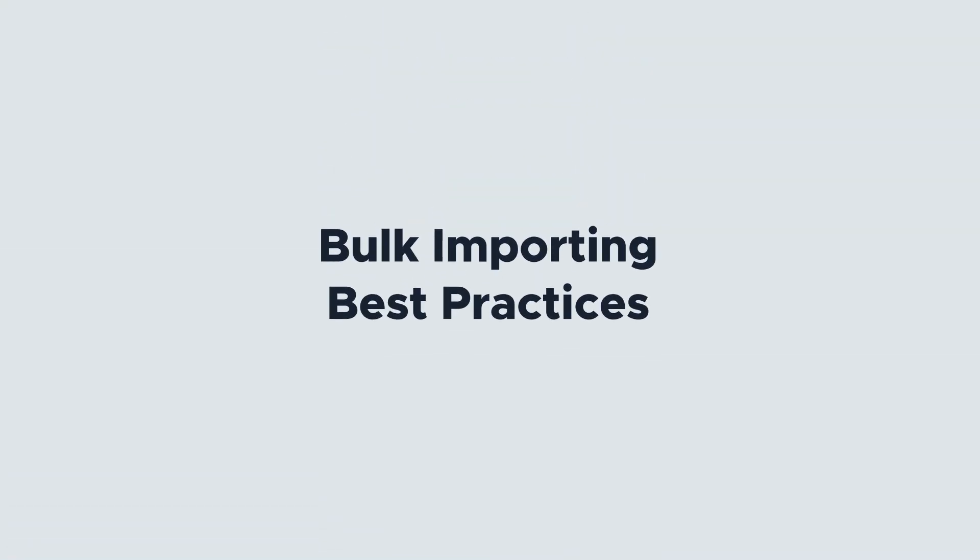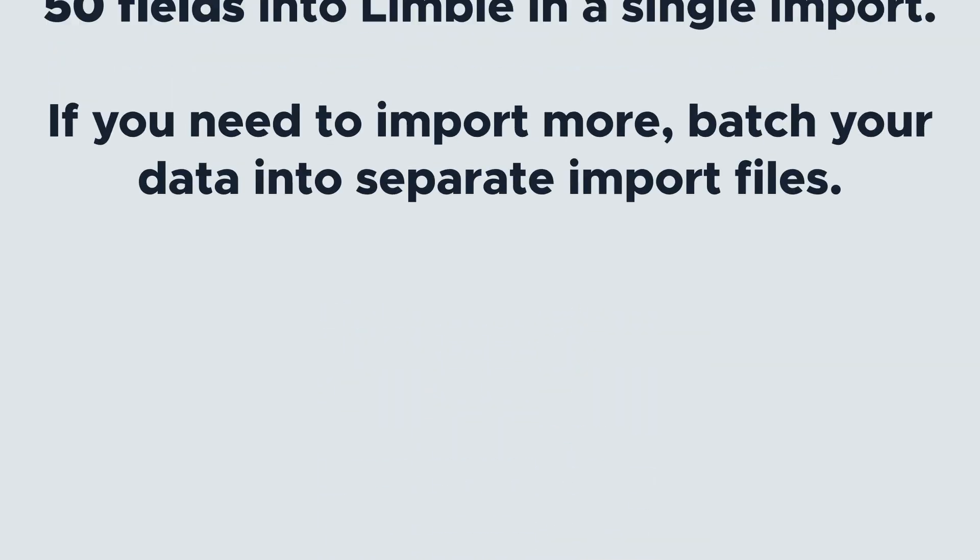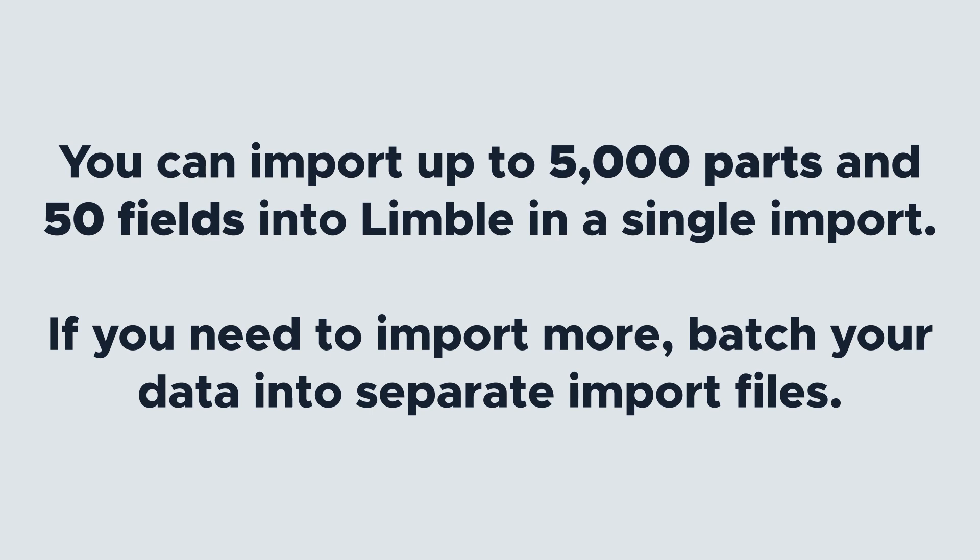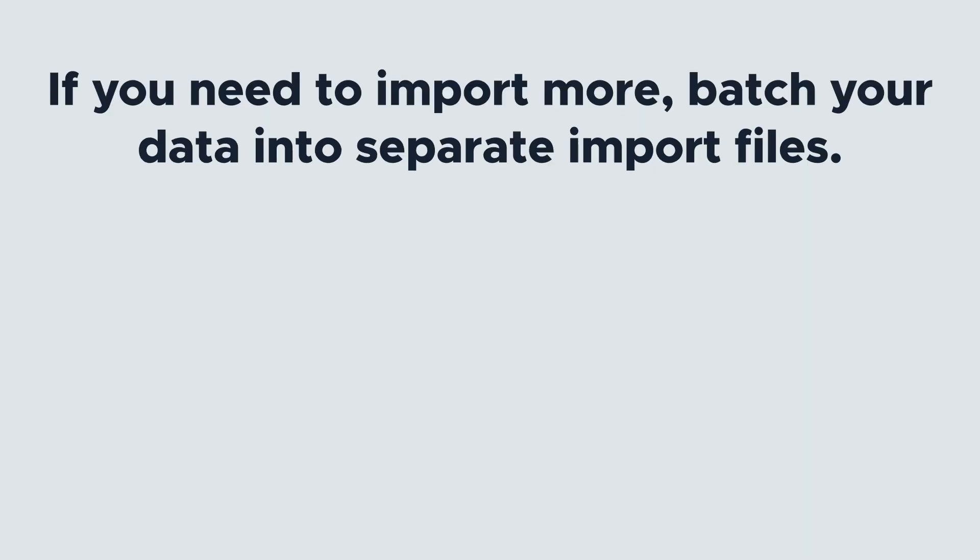Before we get into the how-to, let's touch on some important best practices. You can import up to 5,000 parts and 50 fields into Limble in a single import. If you need to import more, batch your data into separate import files.